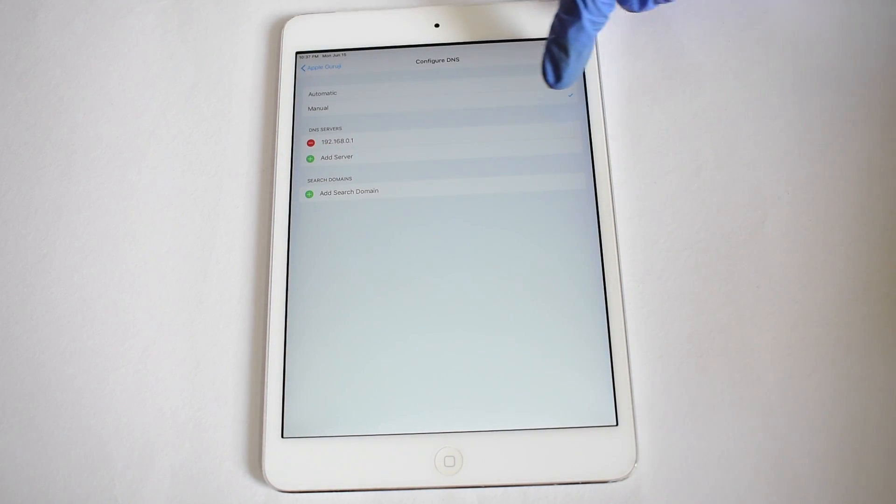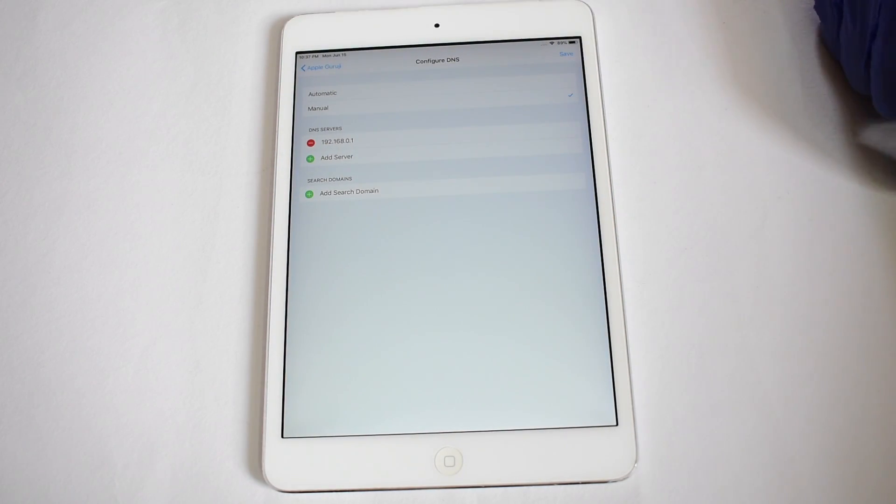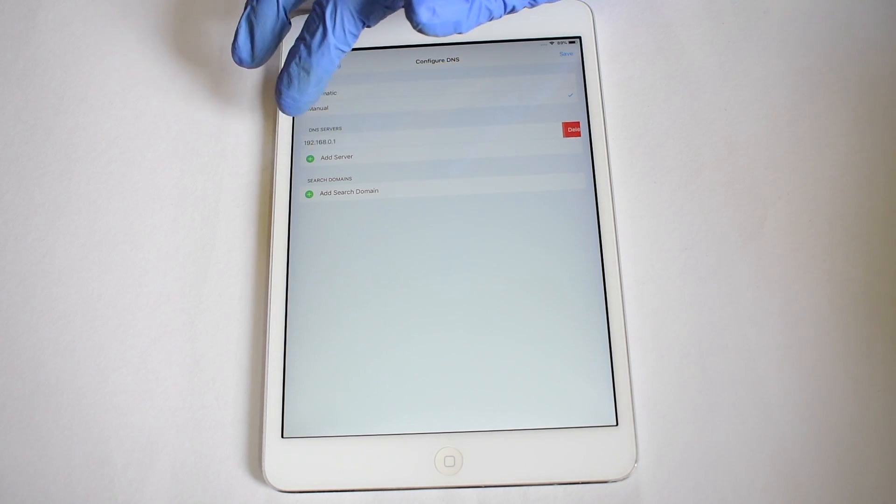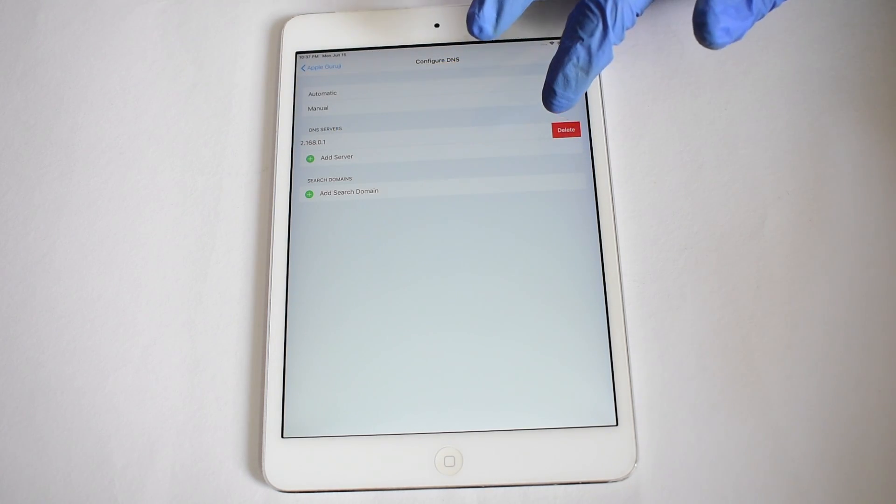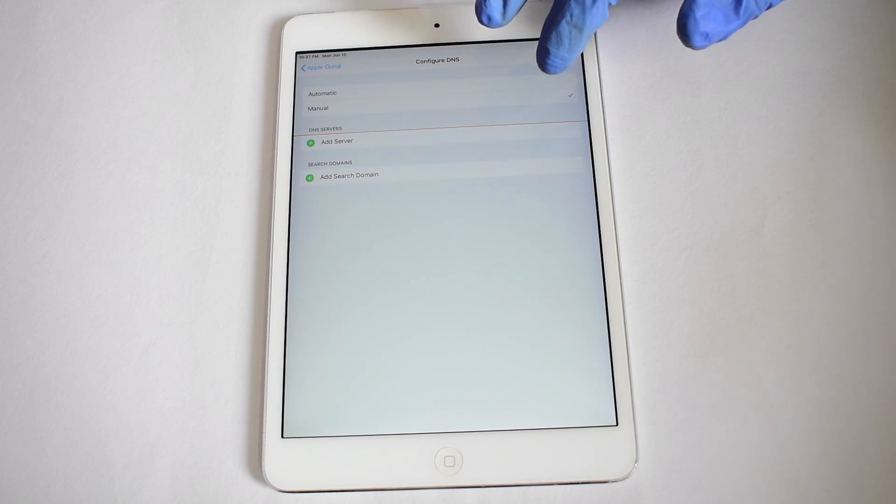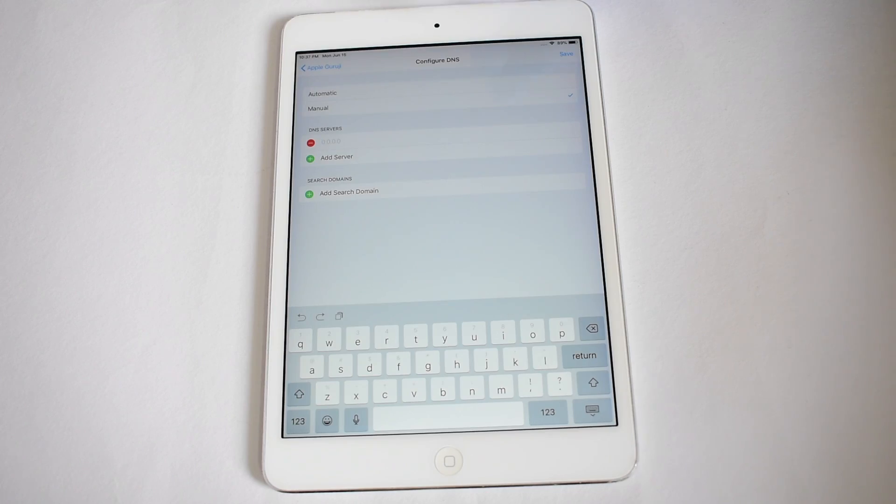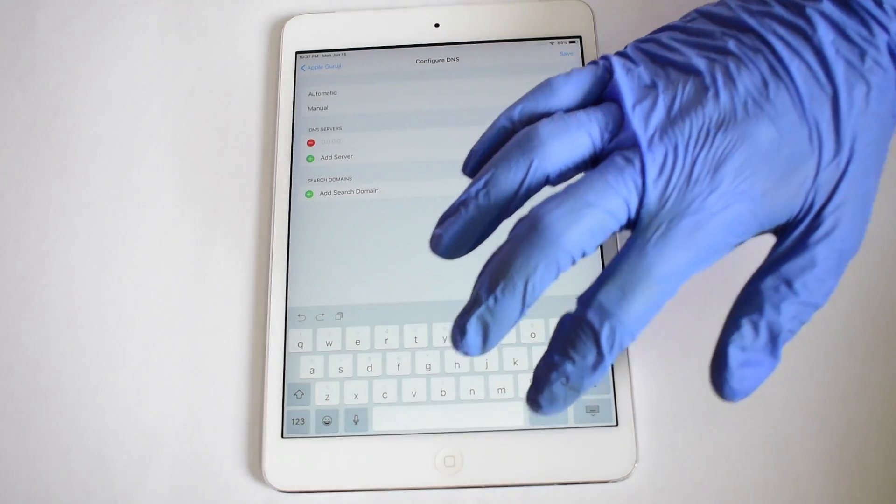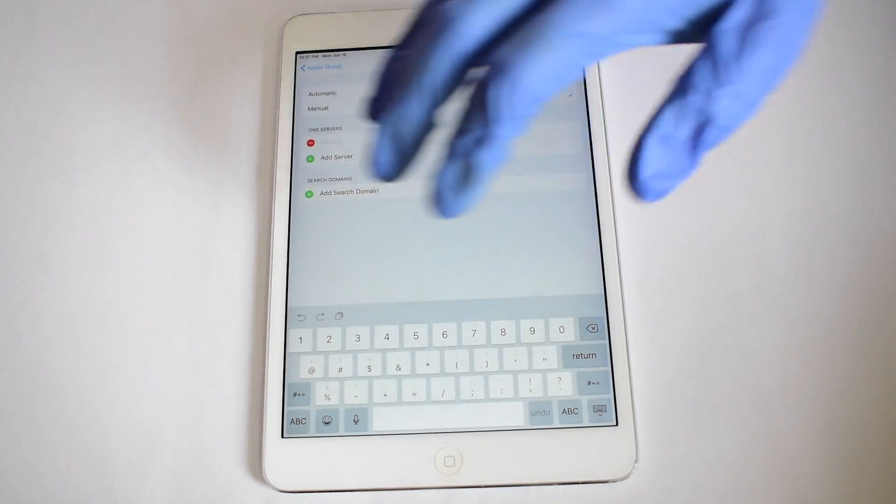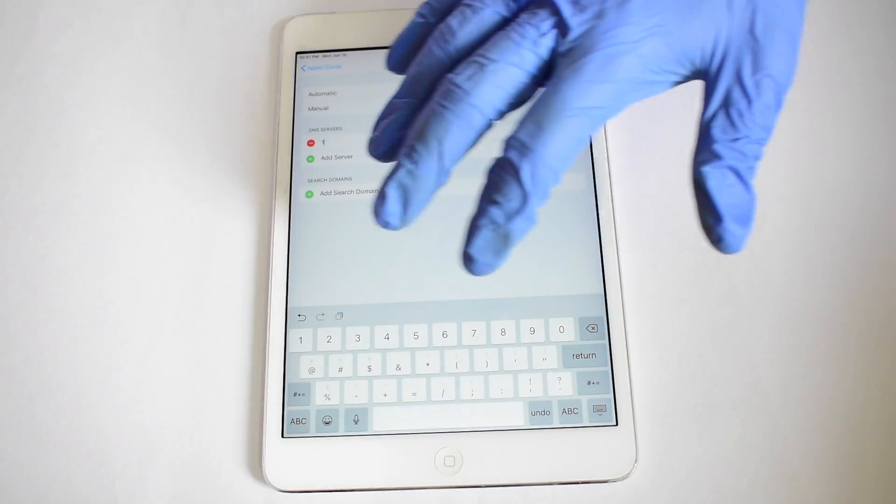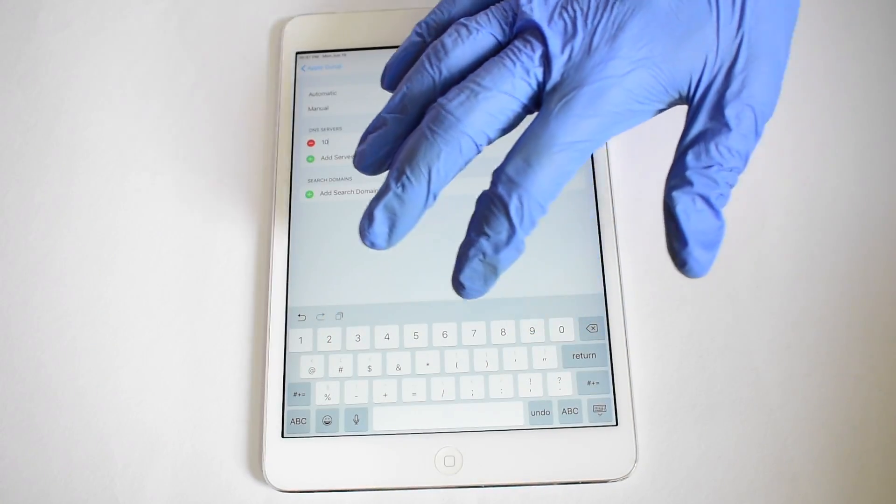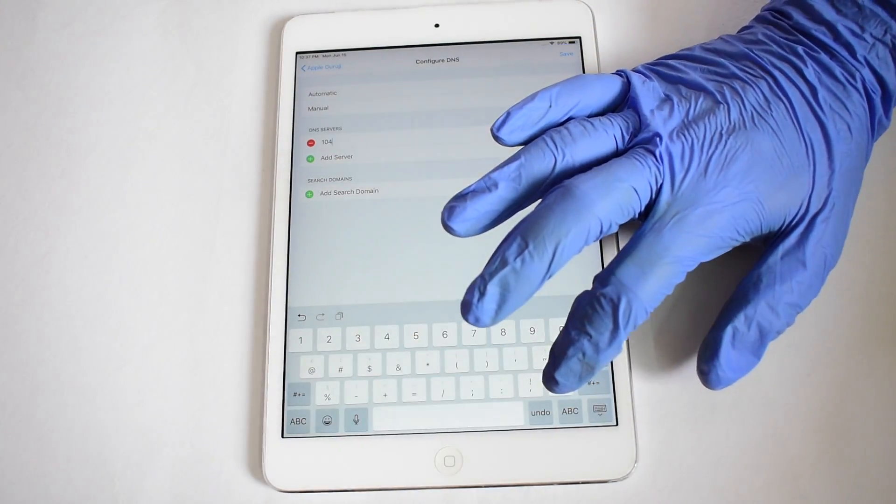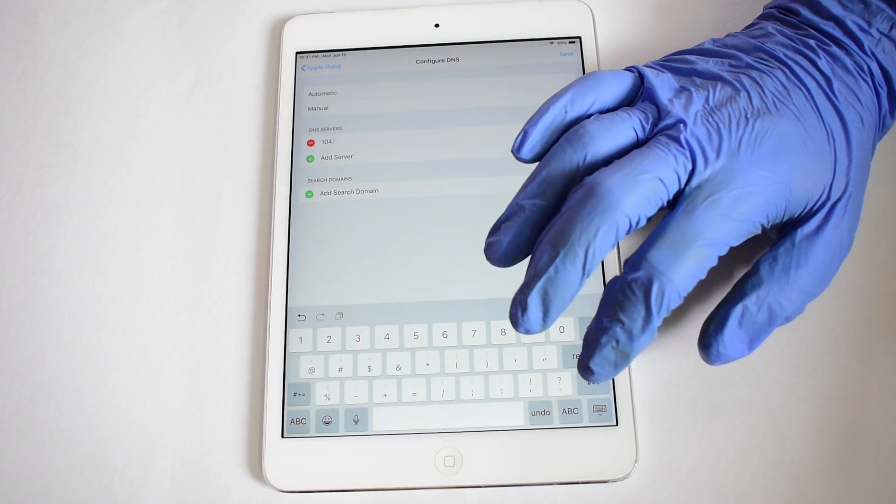Click on manual and delete the previous server. Enter a new server as 104.154.51.7